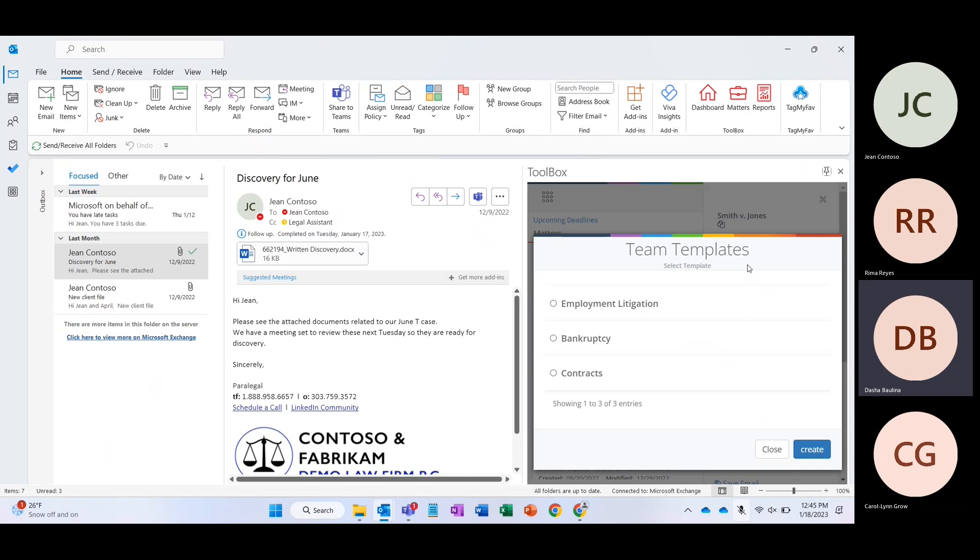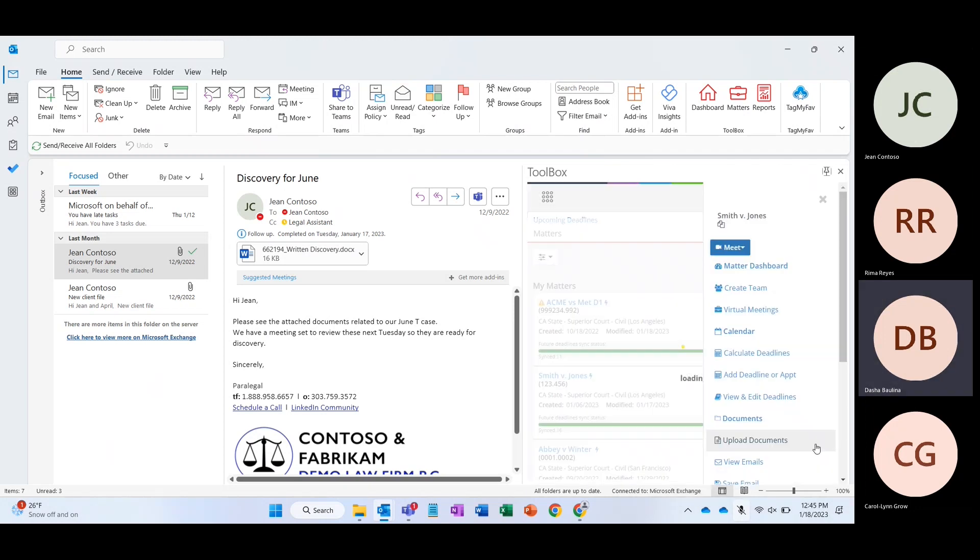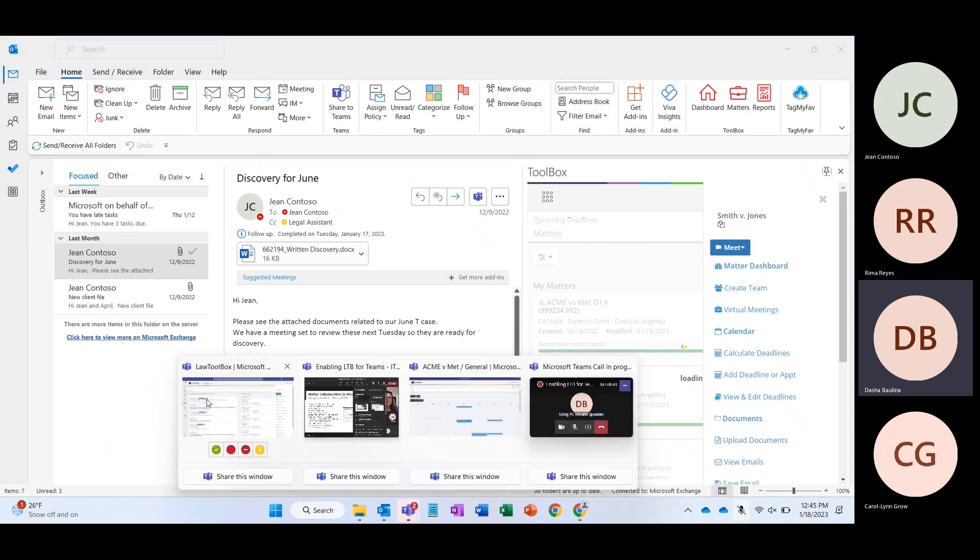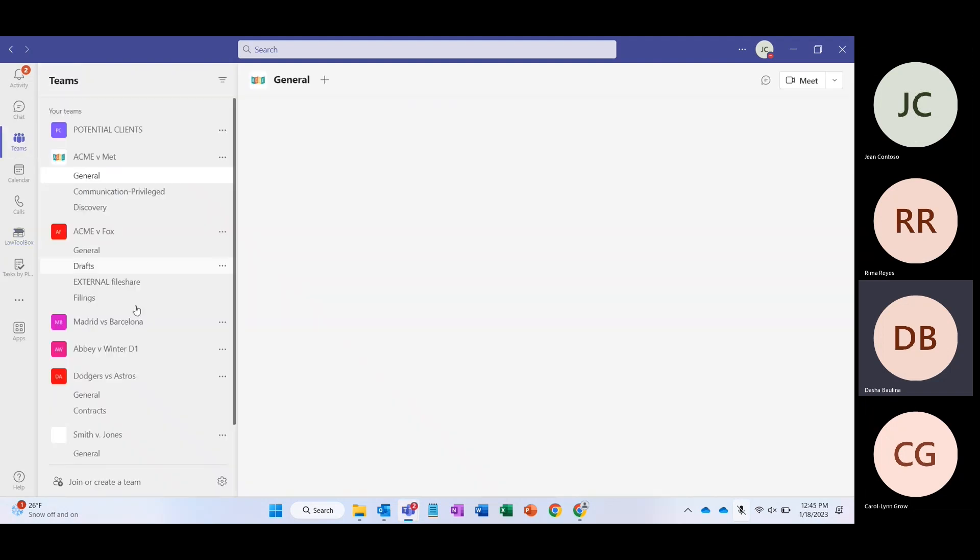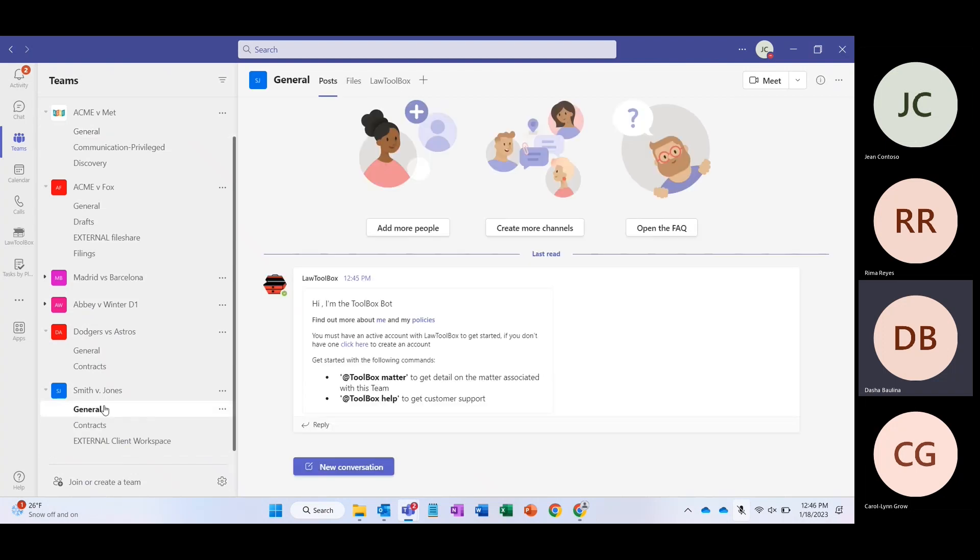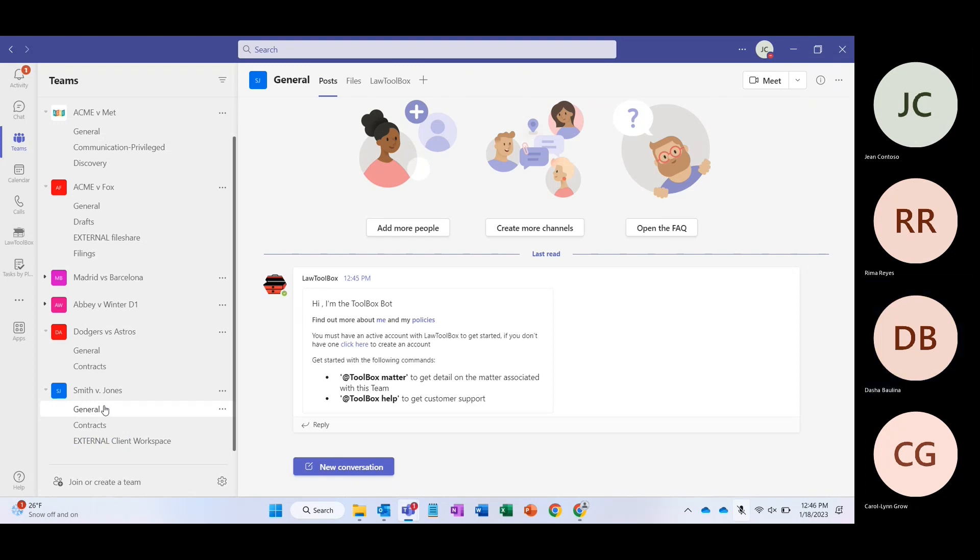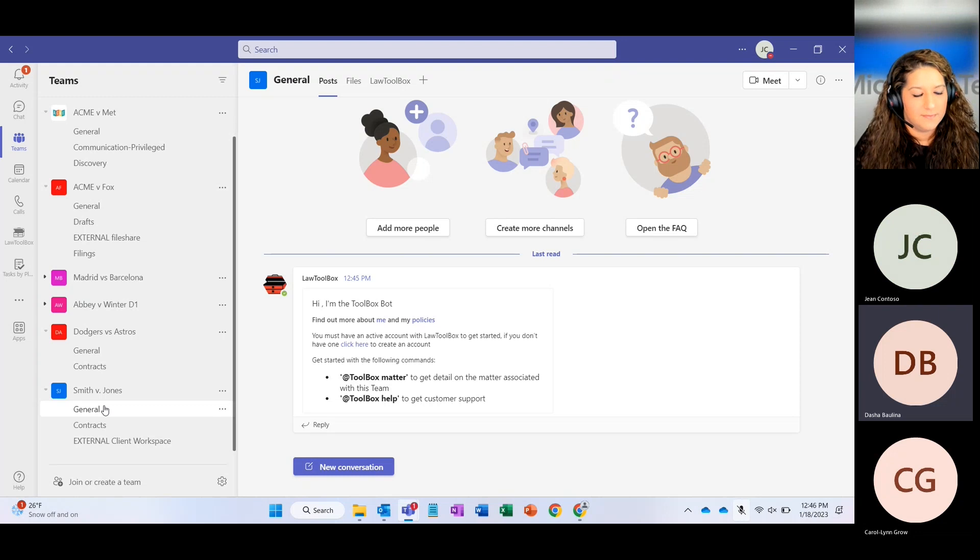This is going to pull open our templates that your administrators have set up for you. Our firm practices in very specific areas, and each one of these options is going to allow you to generate a team with pre-configured apps, channels, and tabs that we want to include there. We're going to go ahead and select the contracts team to be generated. And in just a moment, our teams is going to highlight, and in the team section, we'll be able to see our Smith v. Jones matter unfolding. You can see right here, it's starting to populate the channels that were designated under our contracts matter.